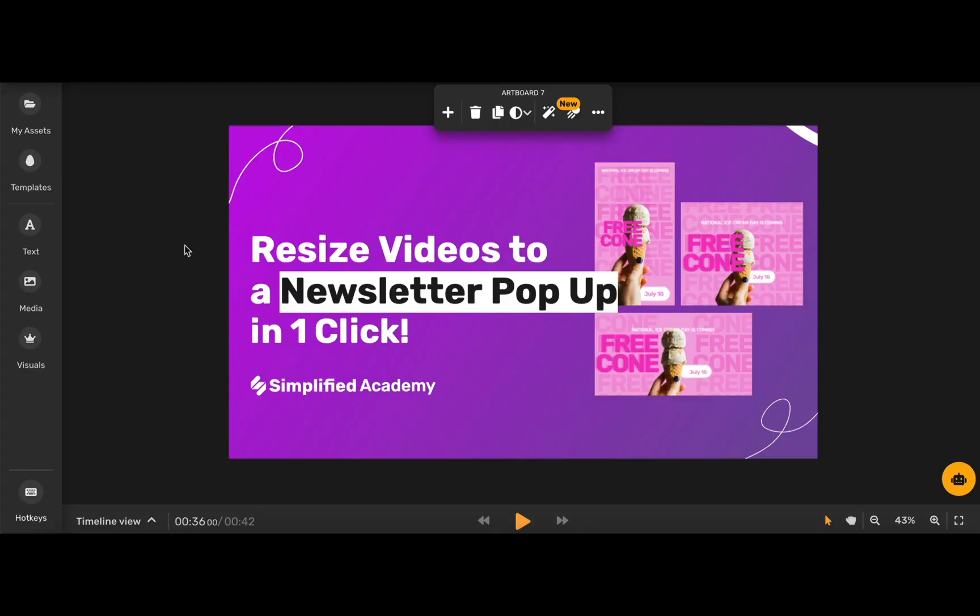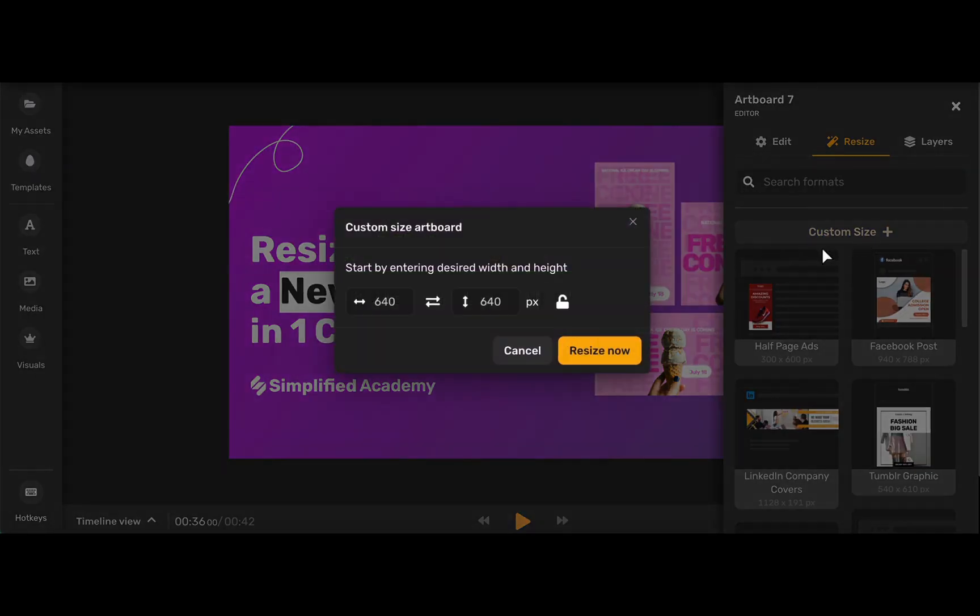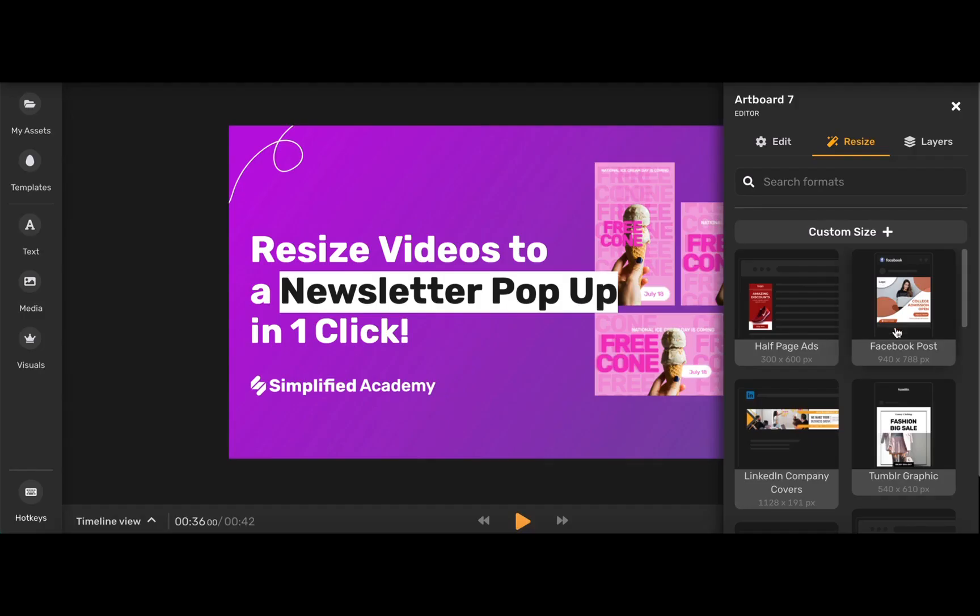The recommended size for an OG image is 1200 by 630 pixels, so that you can get a big rectangle picture under the post text. Simplified's magic resize tool can solve all of your problems. If you click custom size, you can enter your dimensions and click resize now, and your artboard will automatically be changed.